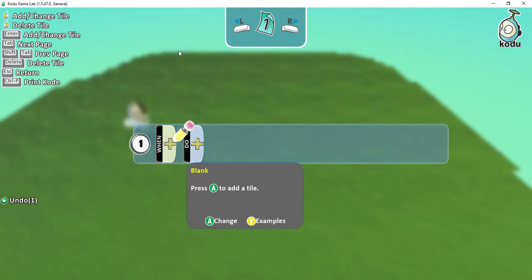The first program we're going to write is just to get our character moving. Under the When section, I'm going to say something like when the different arrow keys are pressed. Then under the Do section — the action part — when my arrow keys are pressed, what I want the object to do is move. The best way to code things is to think about what you want to do beforehand, then try to find the matching objects in the menus.